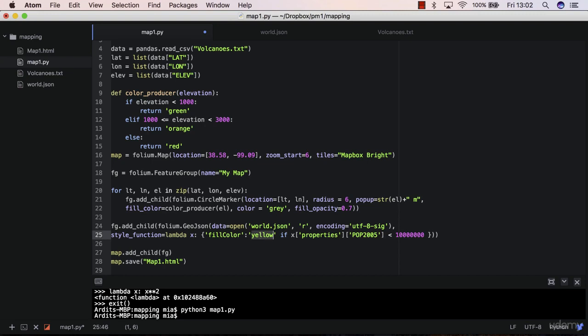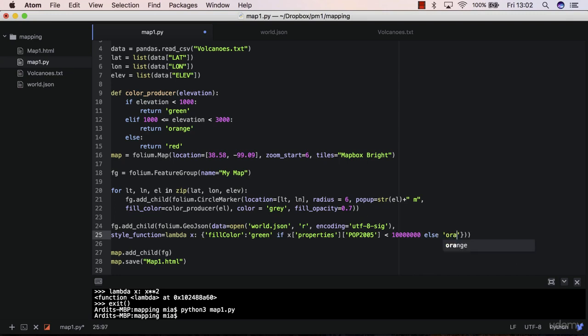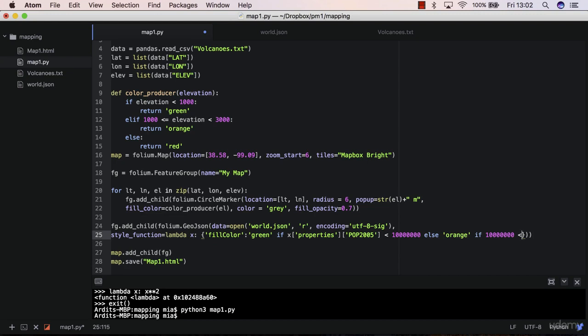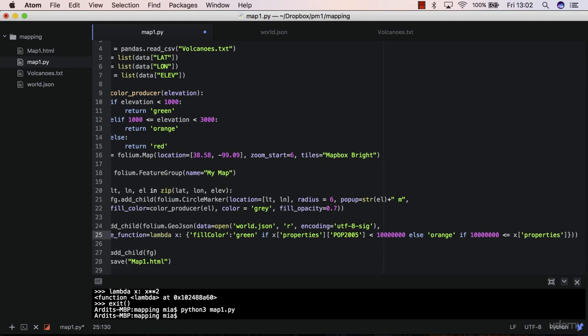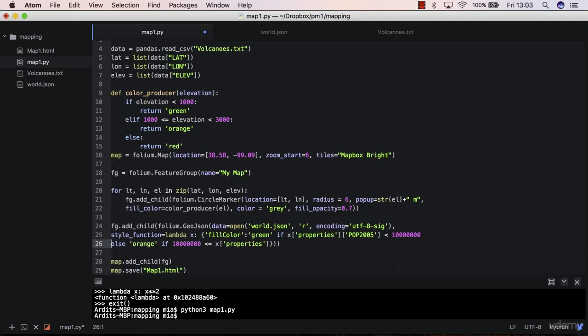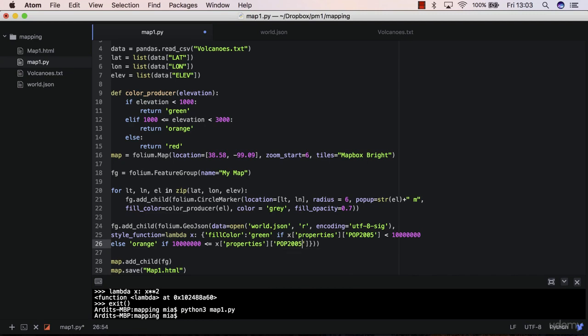I think it's better to put this green. So if it's less than 10 million, put it green. Else orange if between 10 million - do the same thing here, properties. Actually, you can break the code here. So properties pop 2005. And let's put here 20 million. So these are just arbitrary numbers, you can put everything that you want. But that will affect how your polygons are classified, are colored.